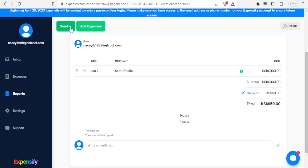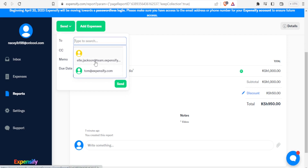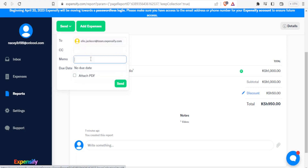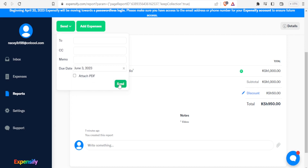Now I can send the invoice, or add more expenses first. I click Send and it gives me a form where I can enter an email address — there are suggestions like Tom at Expensify — or I can type one manually. I can also add a memo, a CC, and select a due date from the calendar. Once those details are filled in I click Send. For this demo I won't send it since it's not a real invoice.